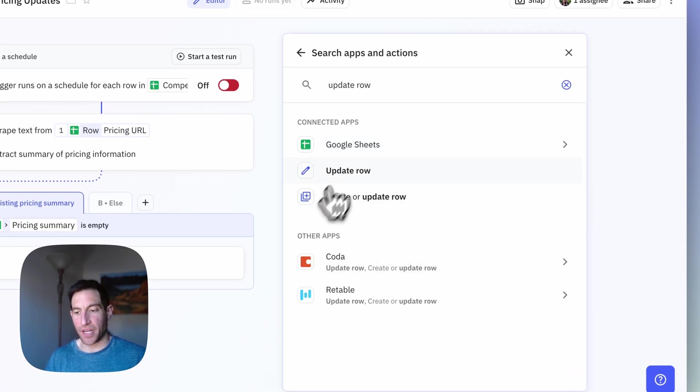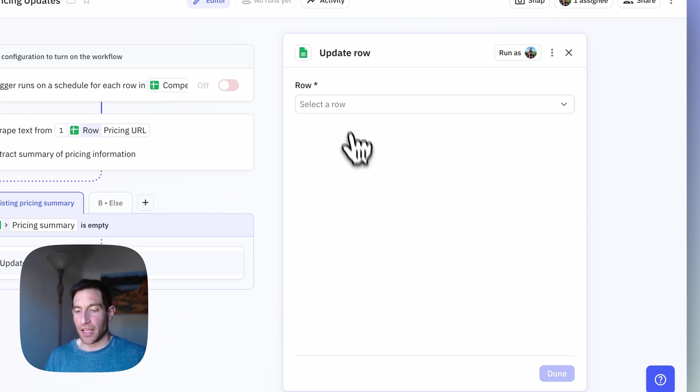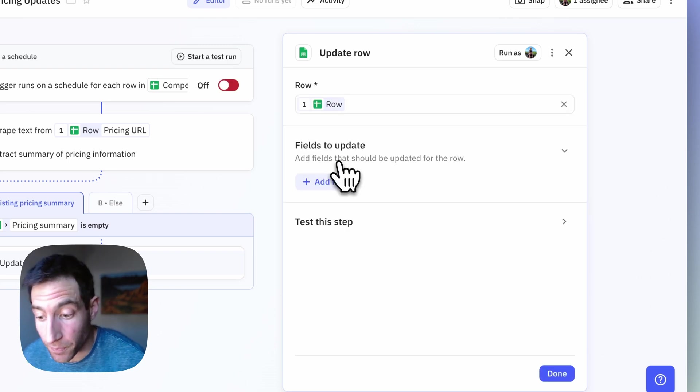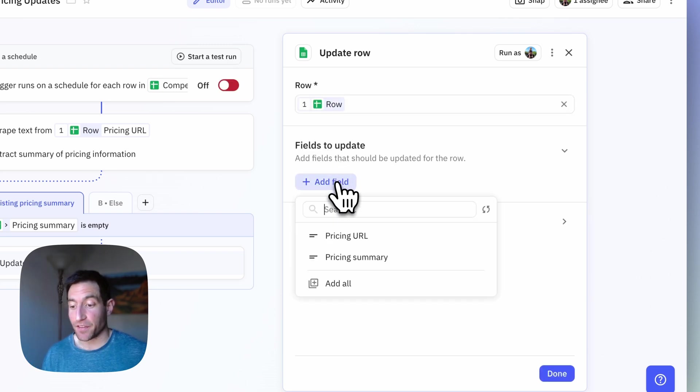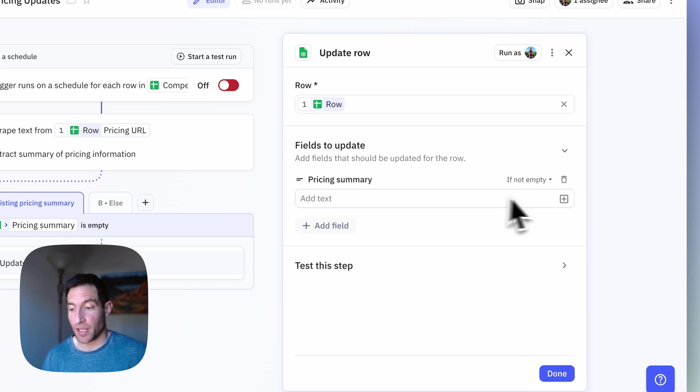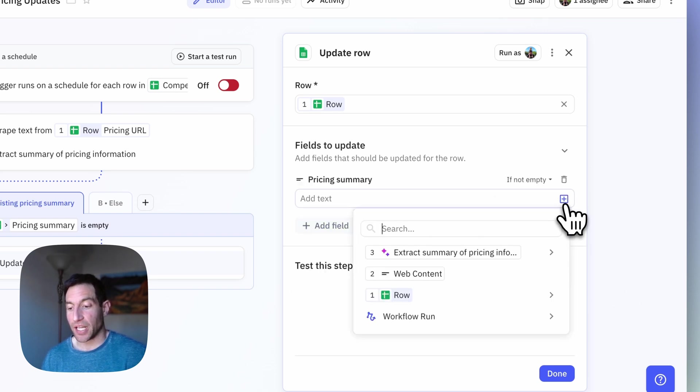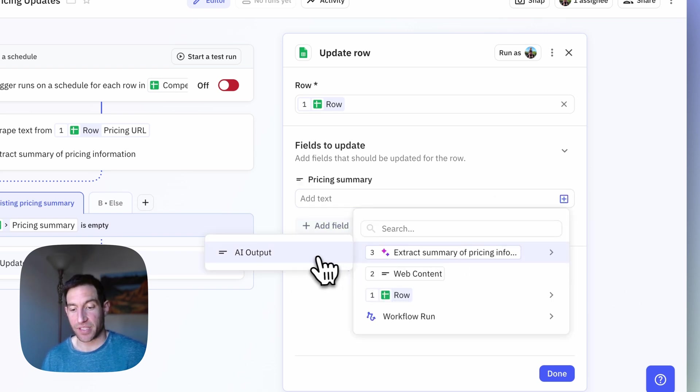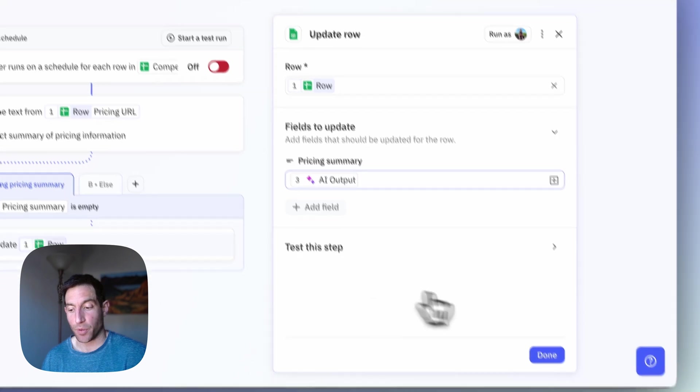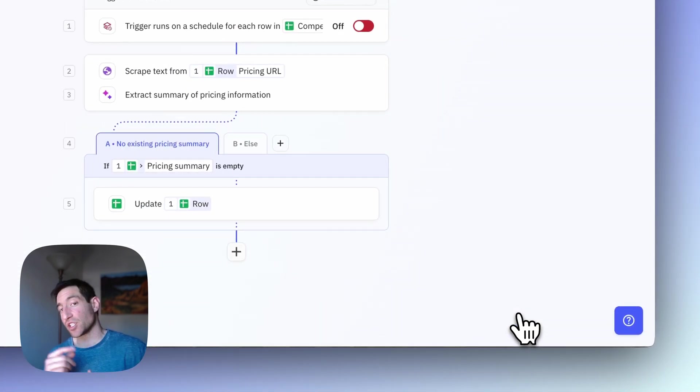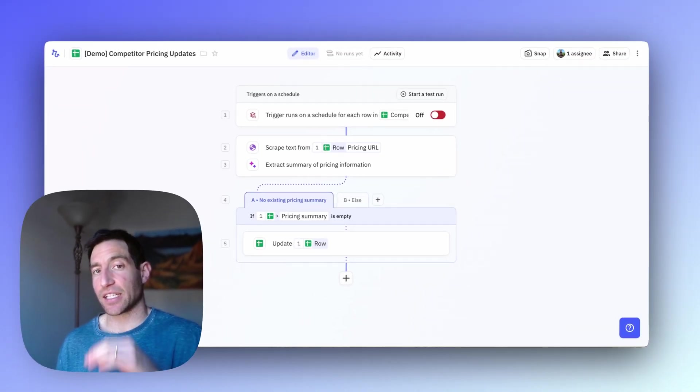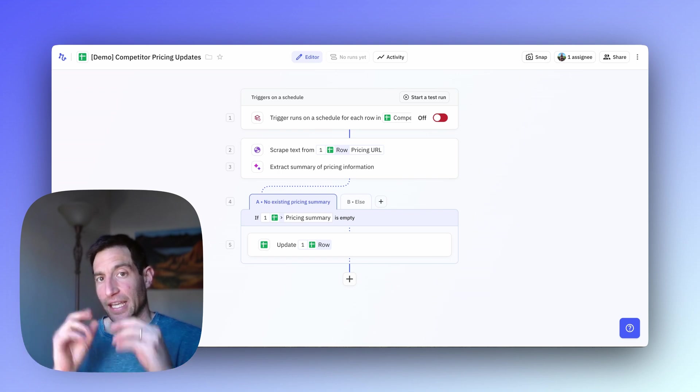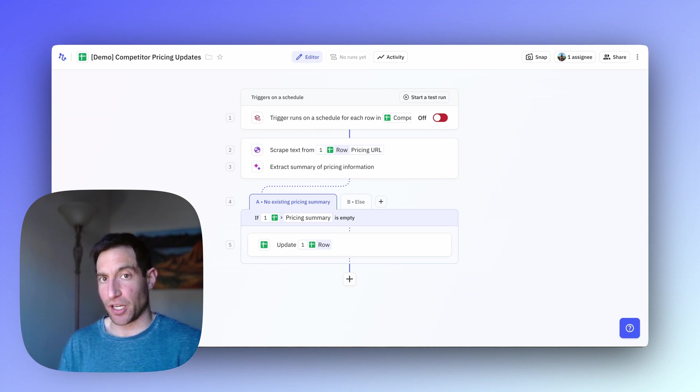And the way we're going to do that is with an update row step, Google Sheets, update row. It's going to reference the row in the spreadsheet that triggered this workflow. And the field that's going to update is pricing summary. And we're going to put in the output of the AI step from step three, AI output. So now if it's the very first time we're running this analysis, it's going to automatically stick that summary into the spreadsheet.